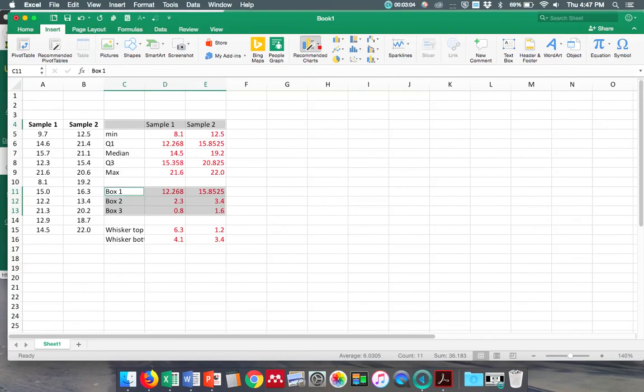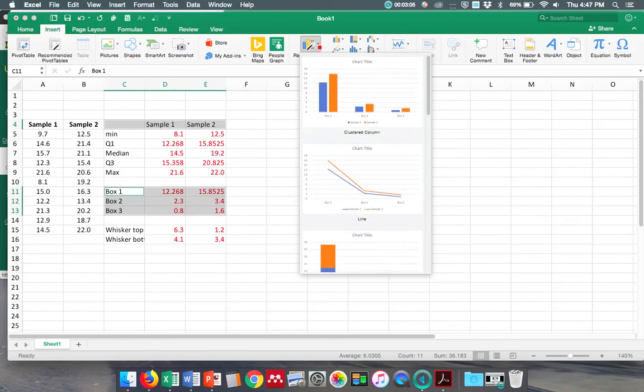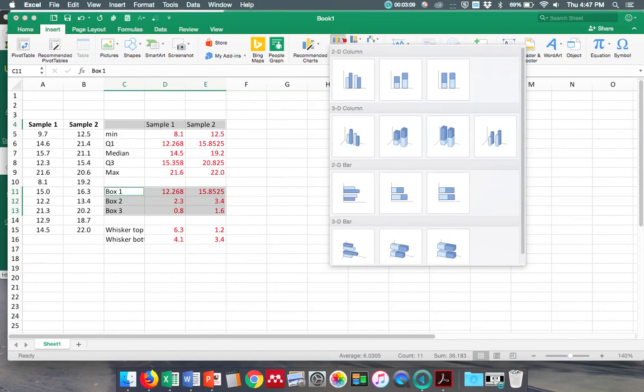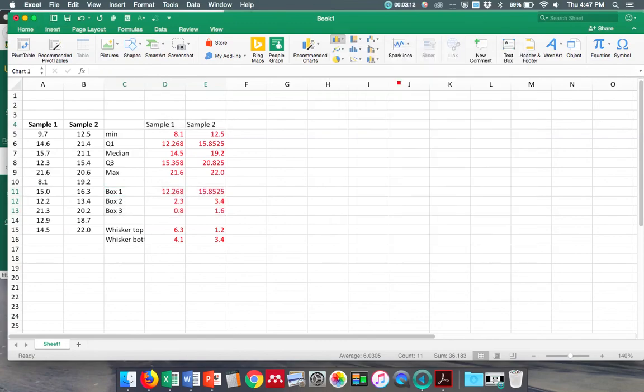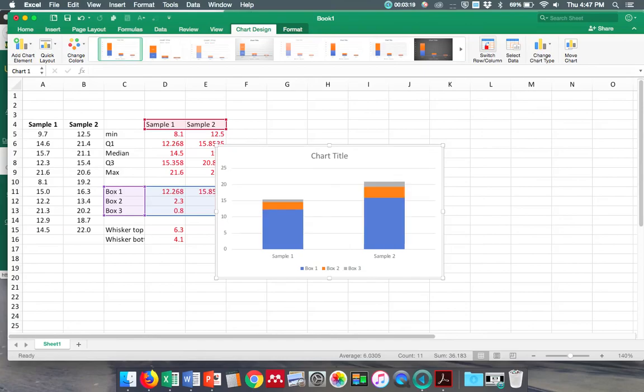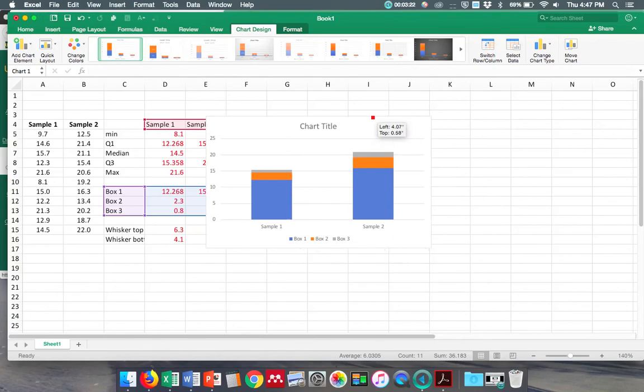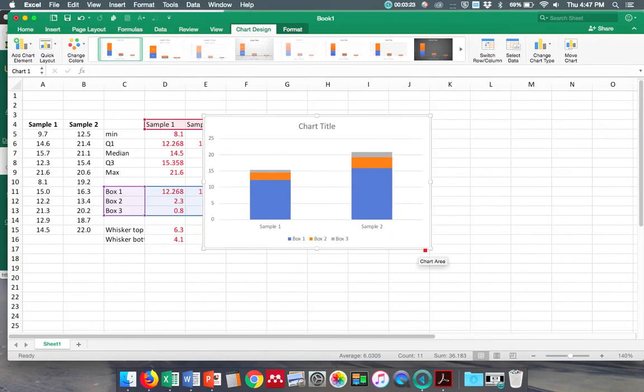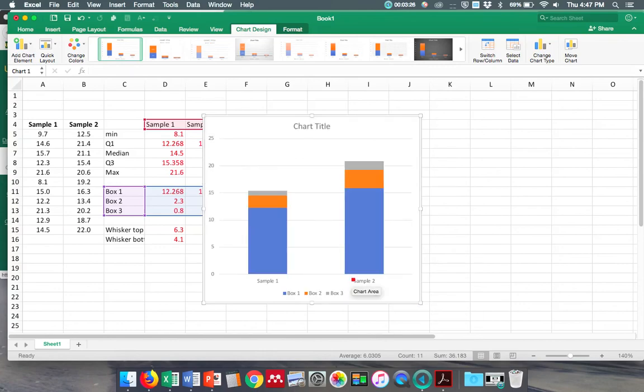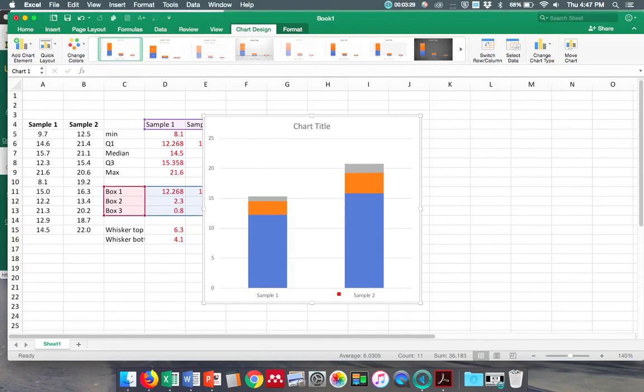Maybe that's - what does it give me for recommended? No, I don't want that. I want stacked column. There we go, but this is actually backwards, so I'm going to go up here to switch row column